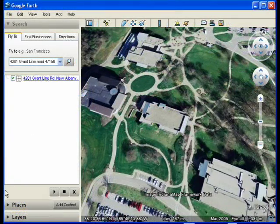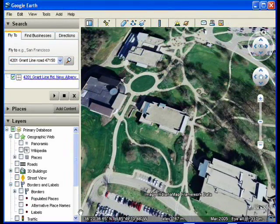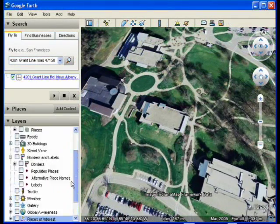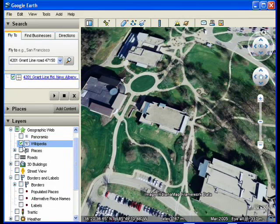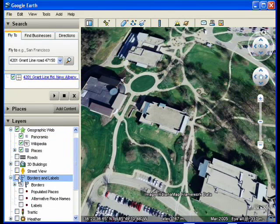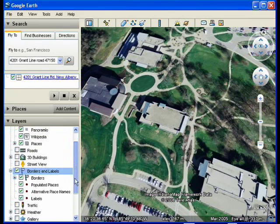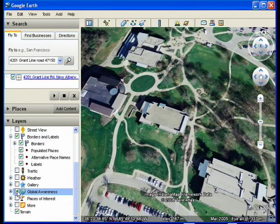By expanding the layers tool you can explore the area in more detail. To turn on or off a layer, click on the box next to it. The layer is on when a check mark is in the box. I will always tell you which layers to use, but most modules require the geographic web, borders and labels, and global awareness layers to be active.